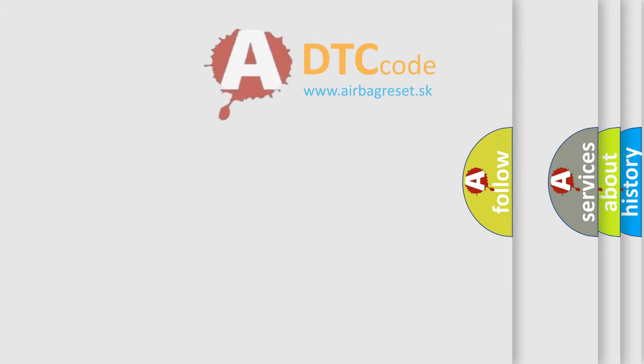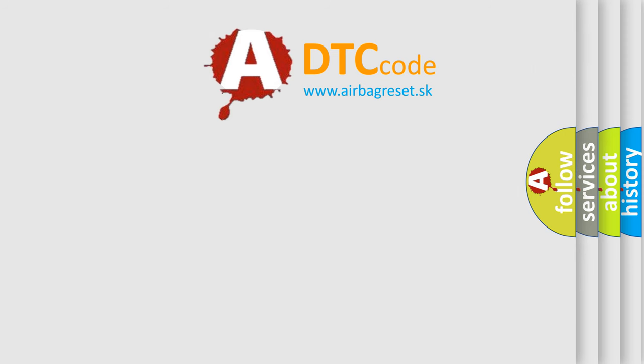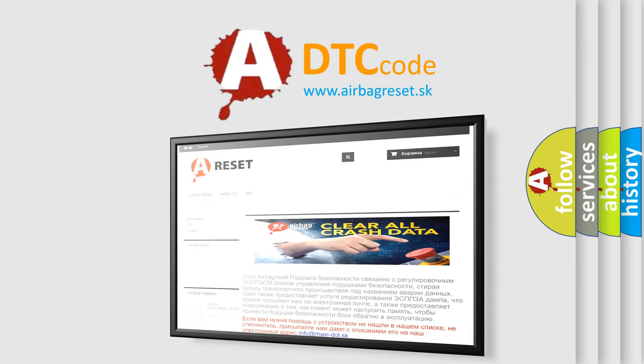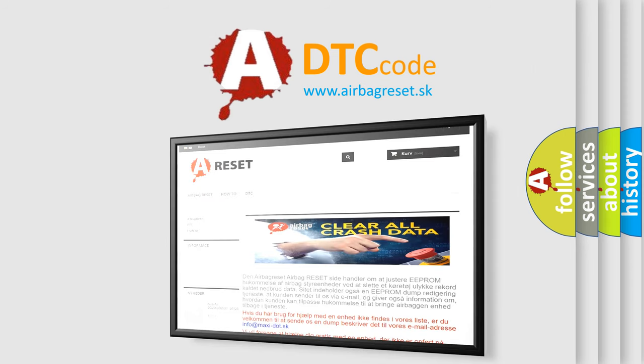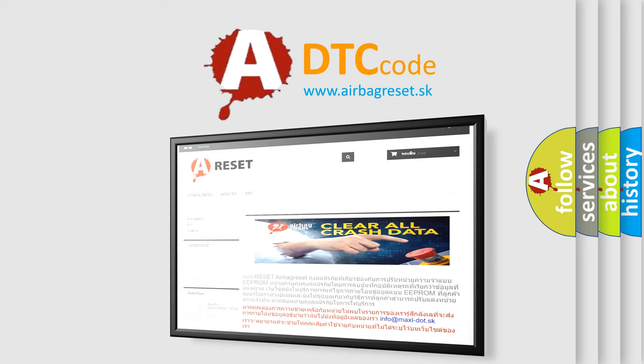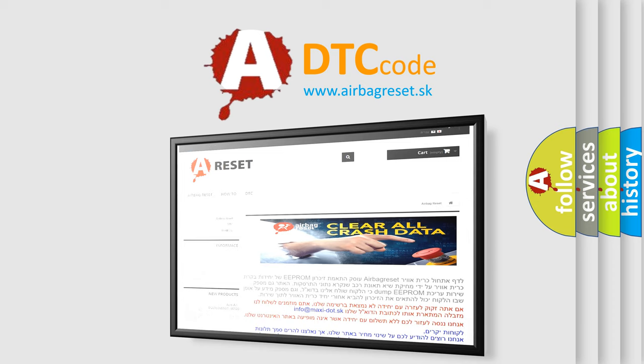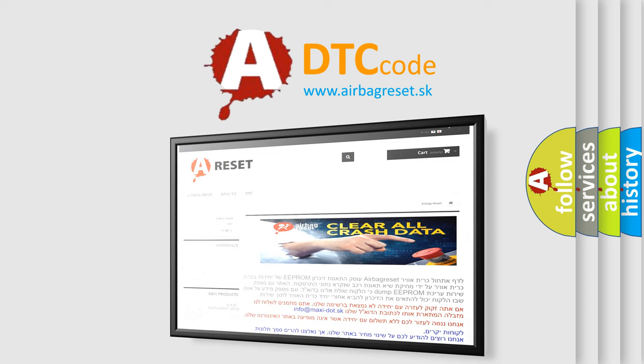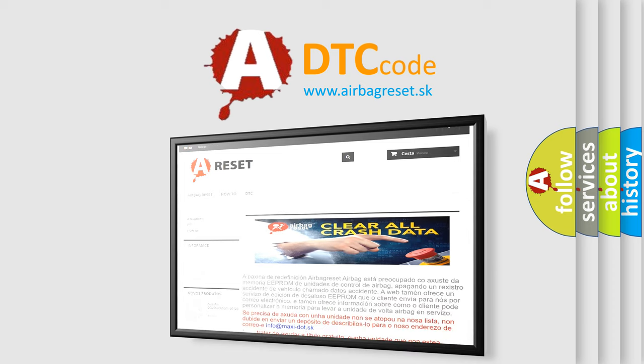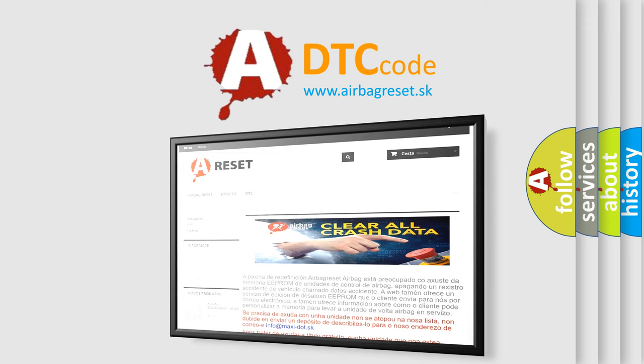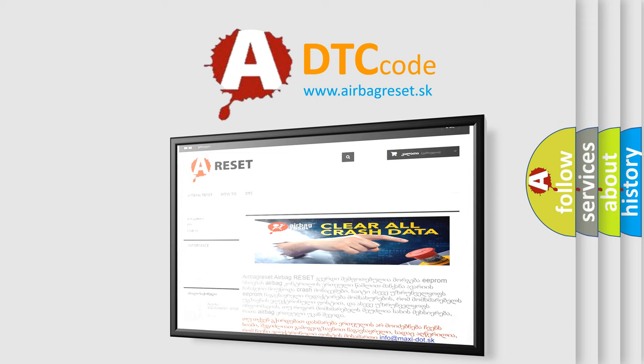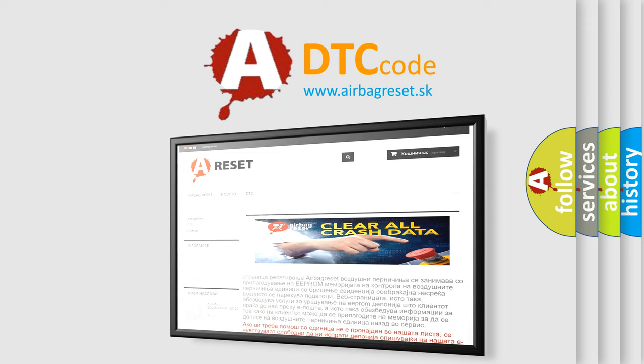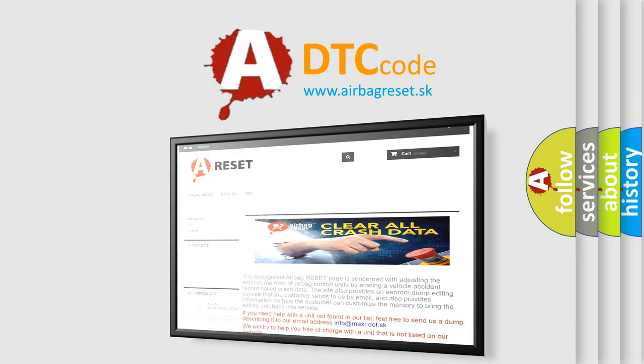The Airbag Reset website aims to provide information in 52 languages. Thank you for your attention and stay tuned for the next video. Thank you.